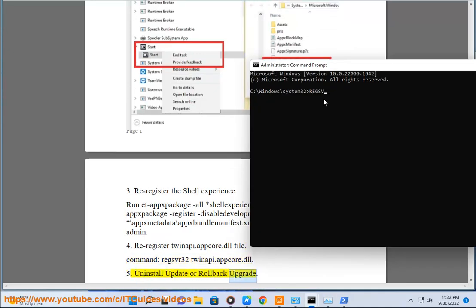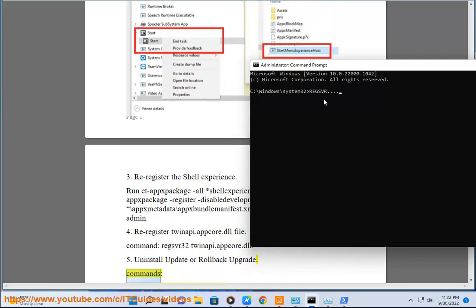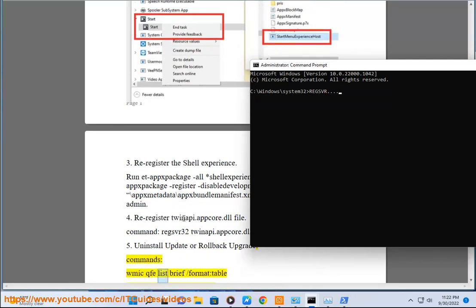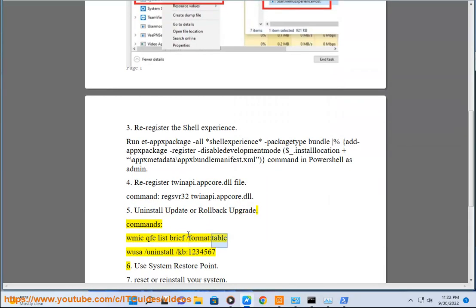Uninstall update or rollback upgrade. Commands: wmic qfe list brief /format:table, wusa /uninstall /kb:1234567.